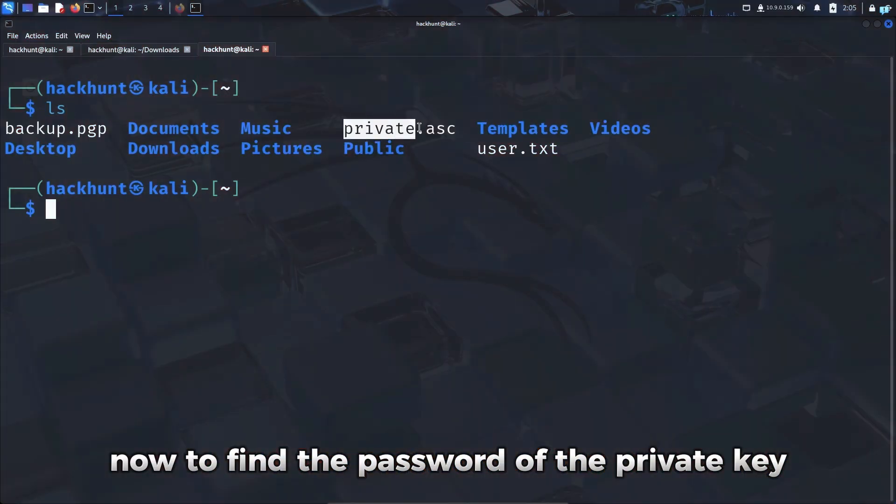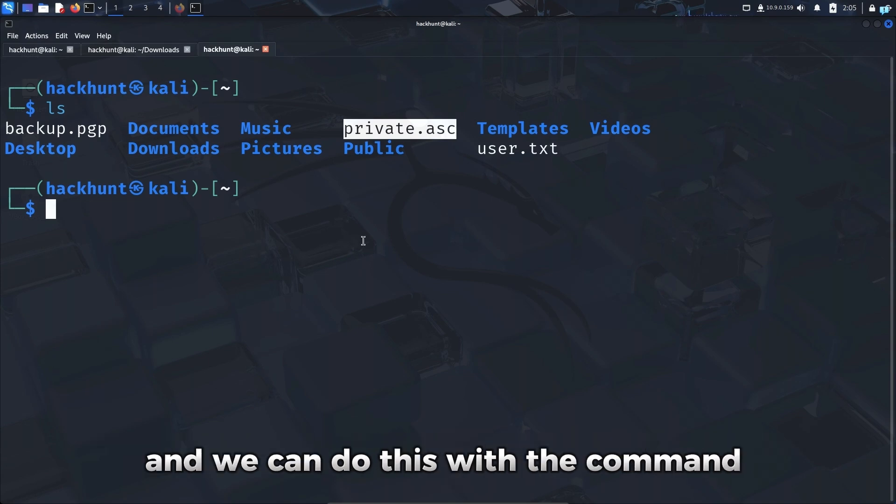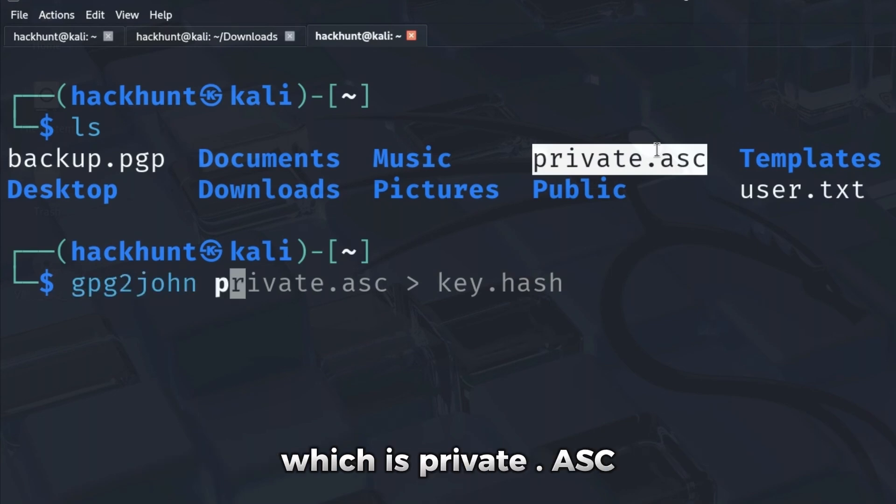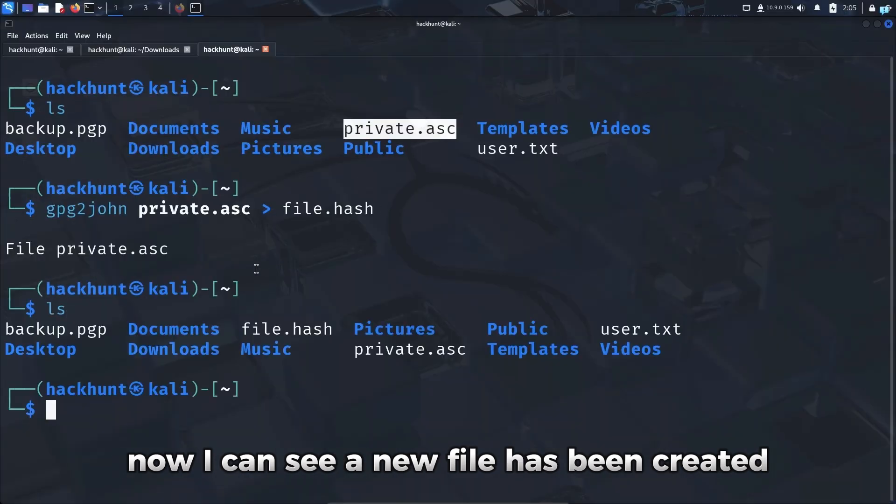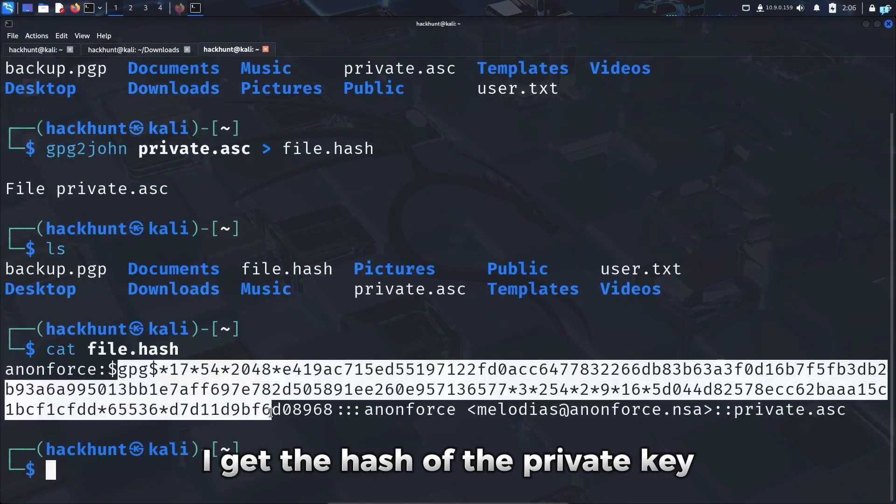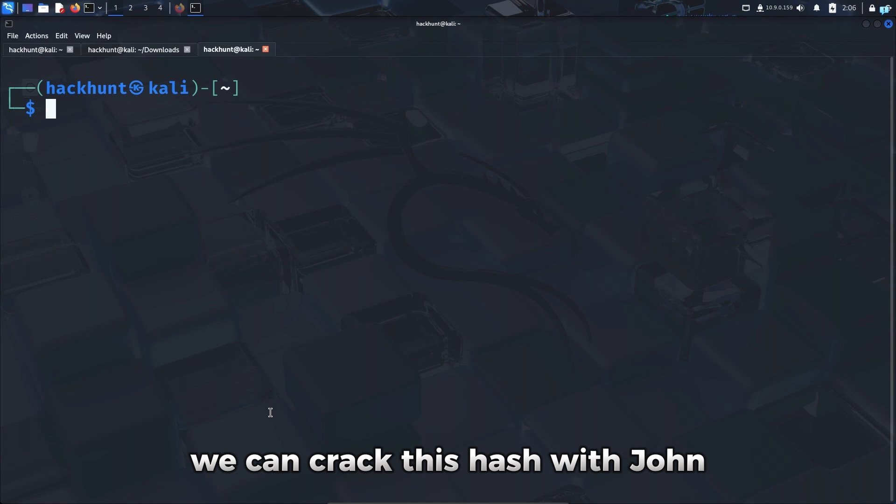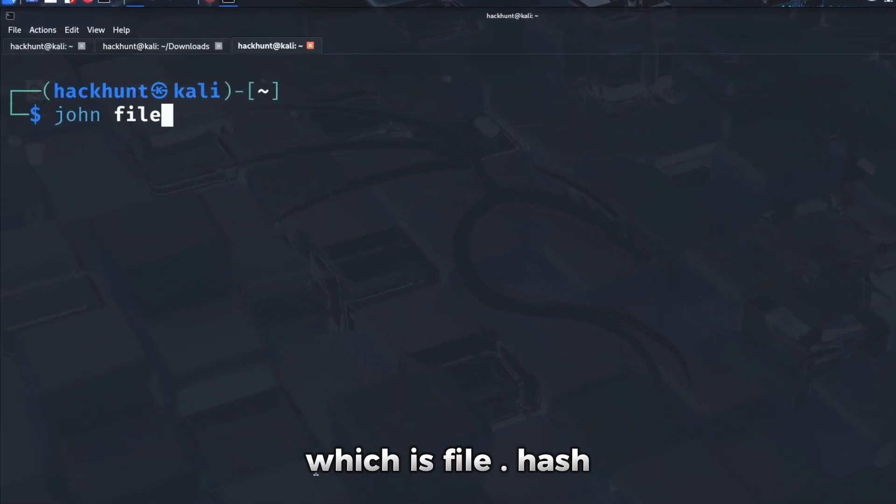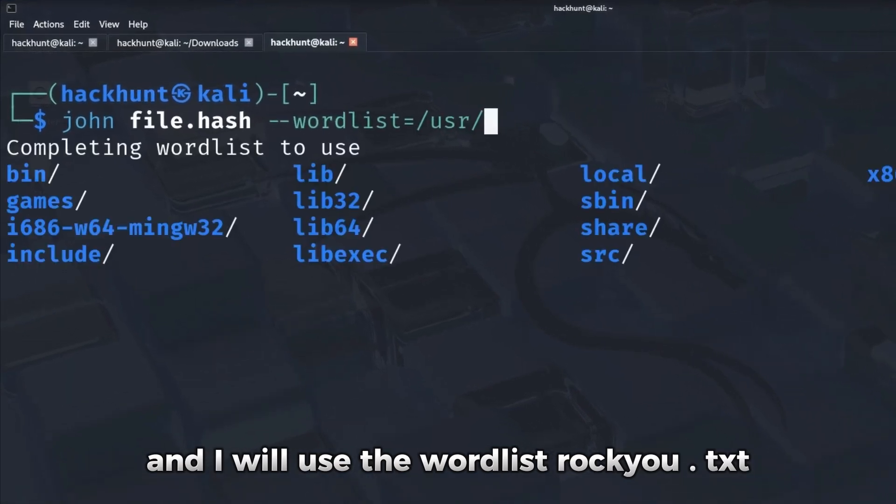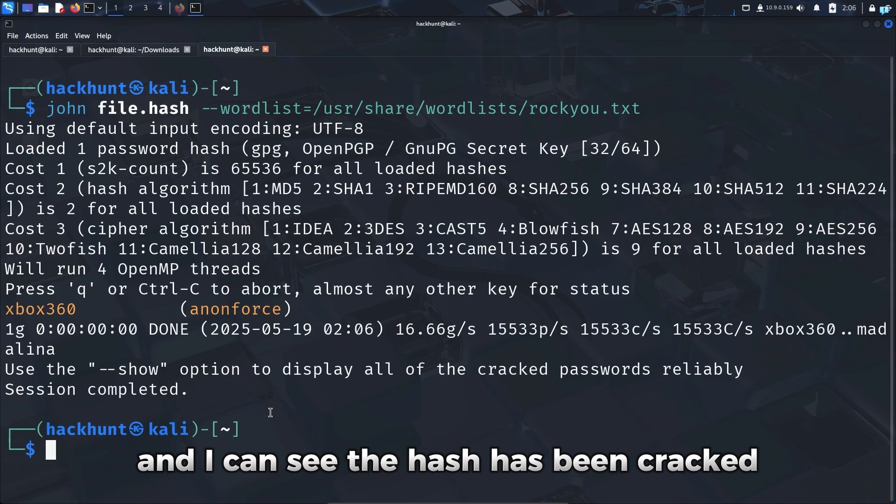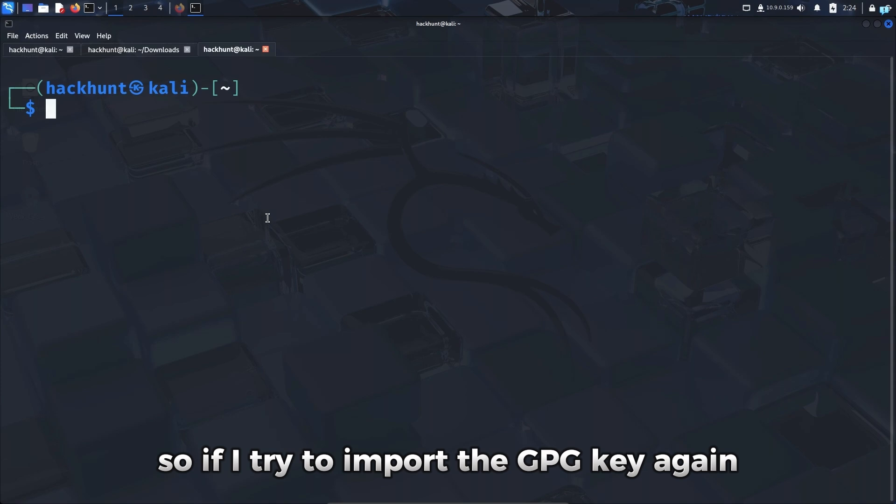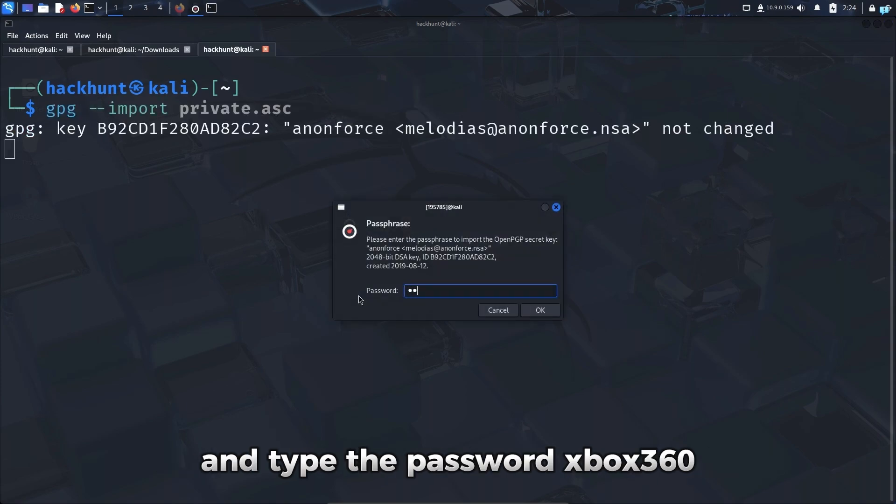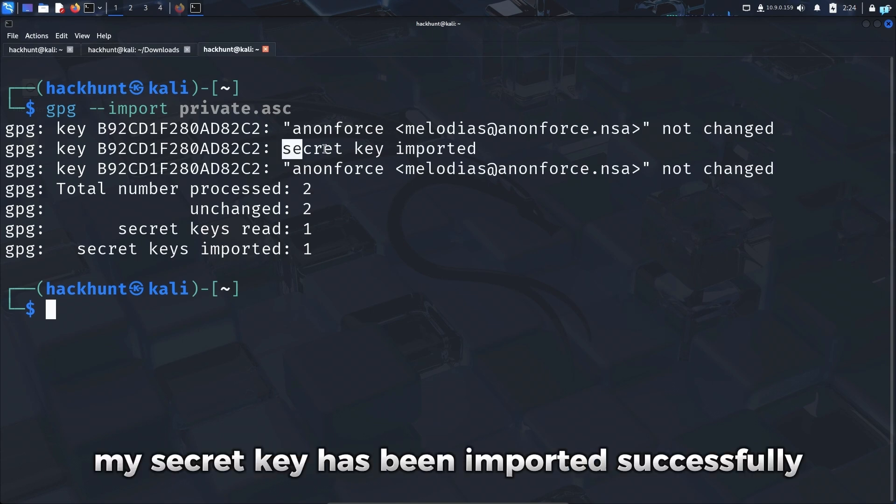Now to find the password of the private key, we first need to convert this private key into a hash, and we can do this with the command gpg2john the name of my private key, which is private.asc, and save the hash in a file called key.hash. Now I can see a new file has been created. If I cat key.hash, I get the hash of the private key. Now let's crack this hash. We can crack this hash with john. So I'll type john the name of my hash file, which is key.hash, and I will use the wordlist rockyou.txt. And I can see the hash has been cracked and the password is Xbox360.